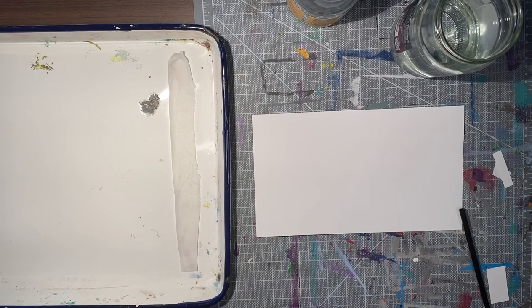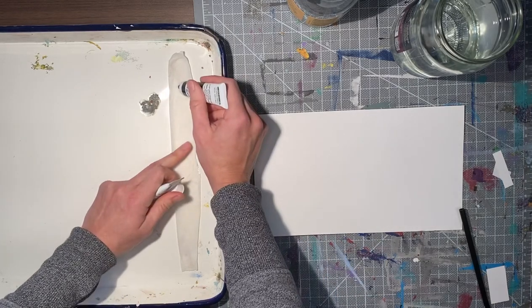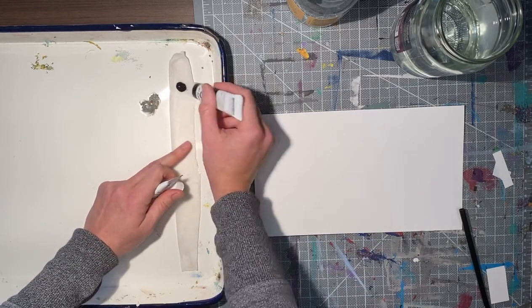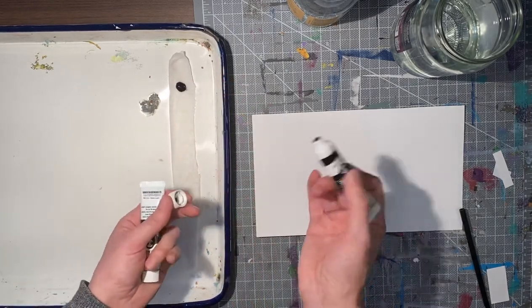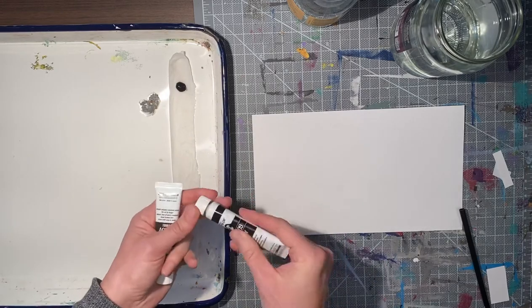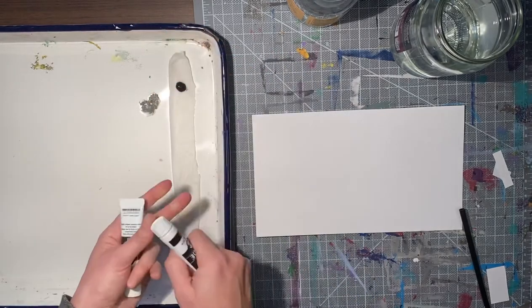Now I'm using my gouache. I actually don't put out a lot. I put out a little at a time because it dries quickly, and otherwise if I hammer out tons of paint I'm wasting it.